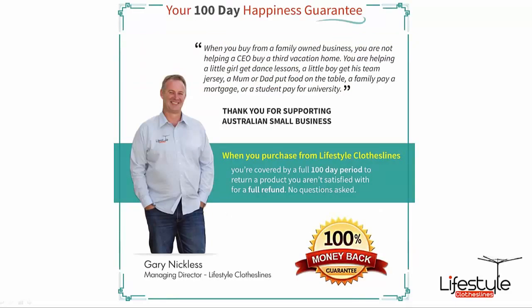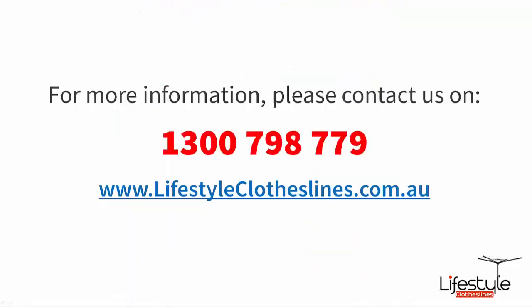As with all of our products here at Lifestyle Clotheslines they are backed by our 100 day happiness guarantee. So if you are not completely satisfied just give us a call and let us know. You can contact us on 1300 798 779, send us an email or jump onto our live chat during the day.